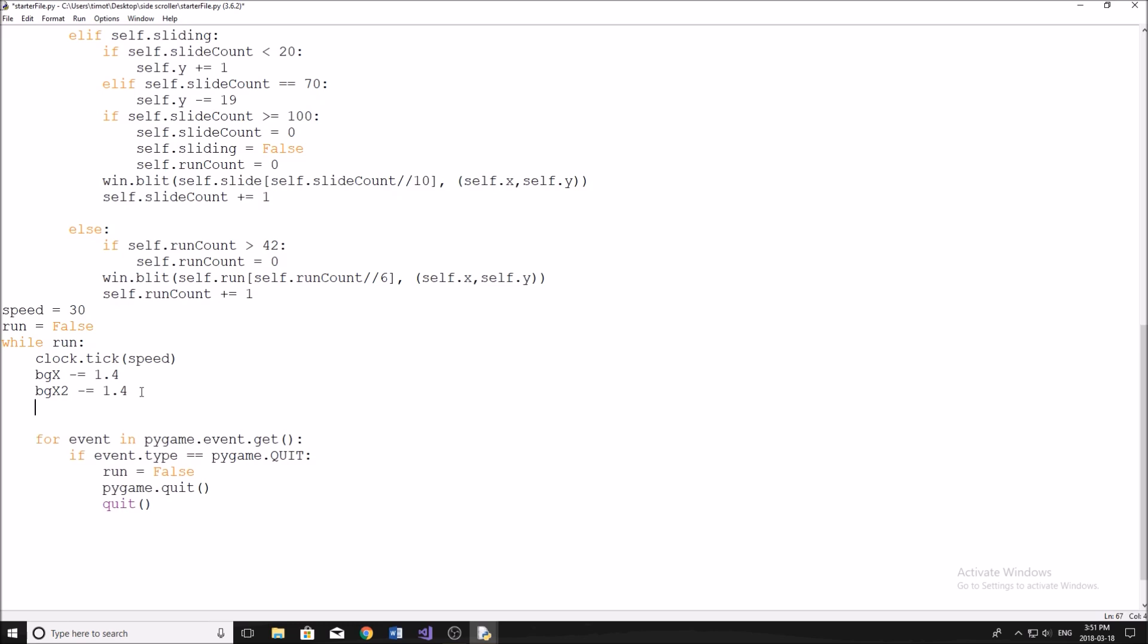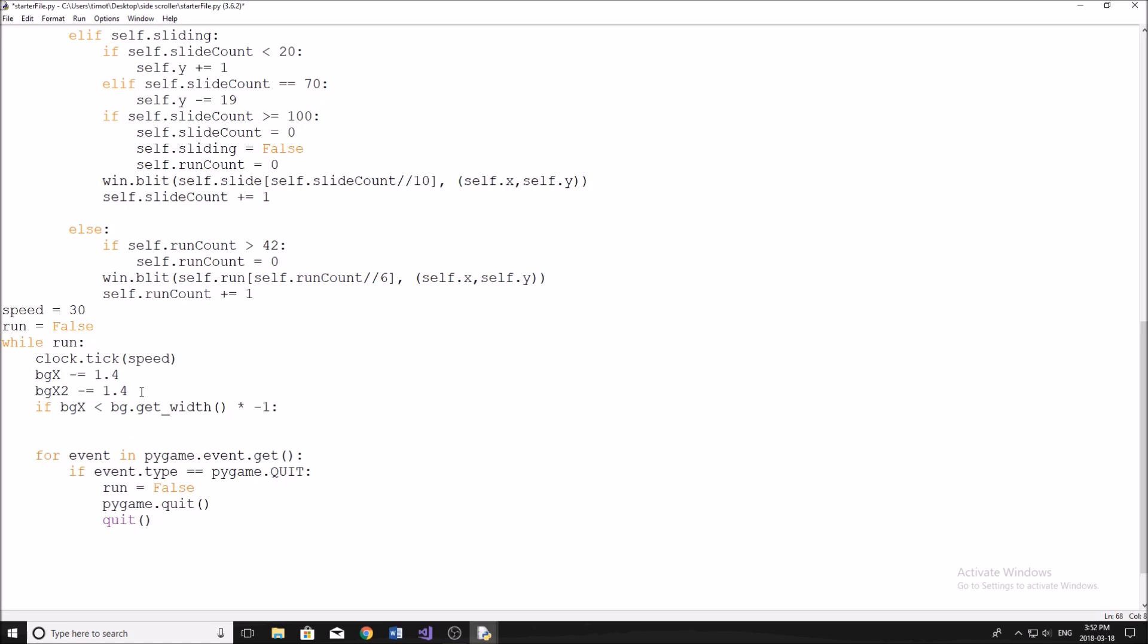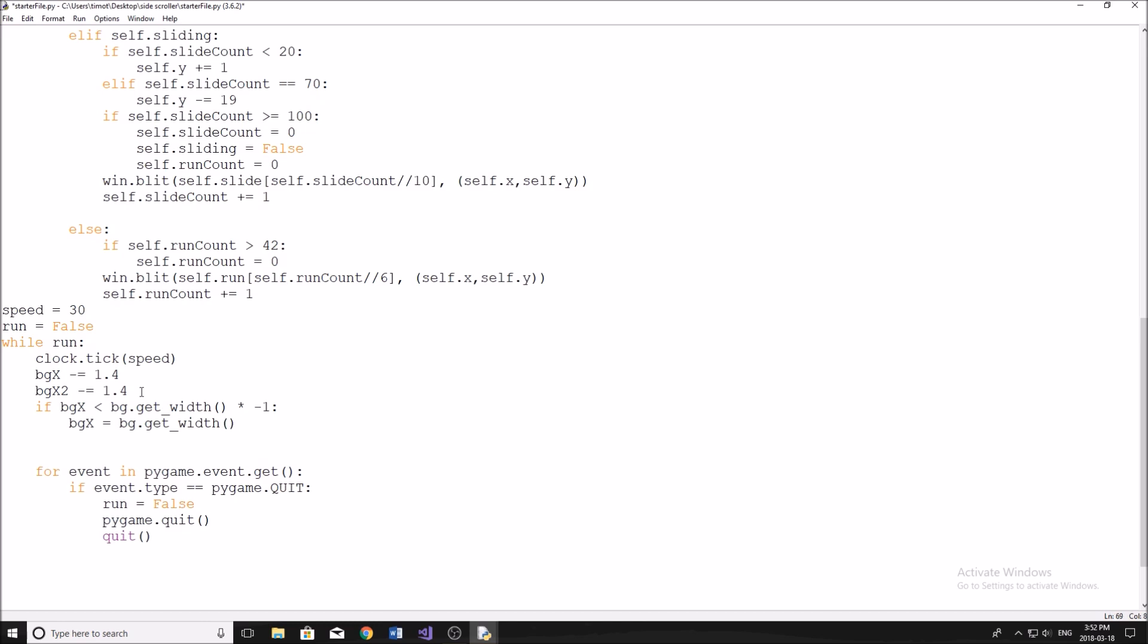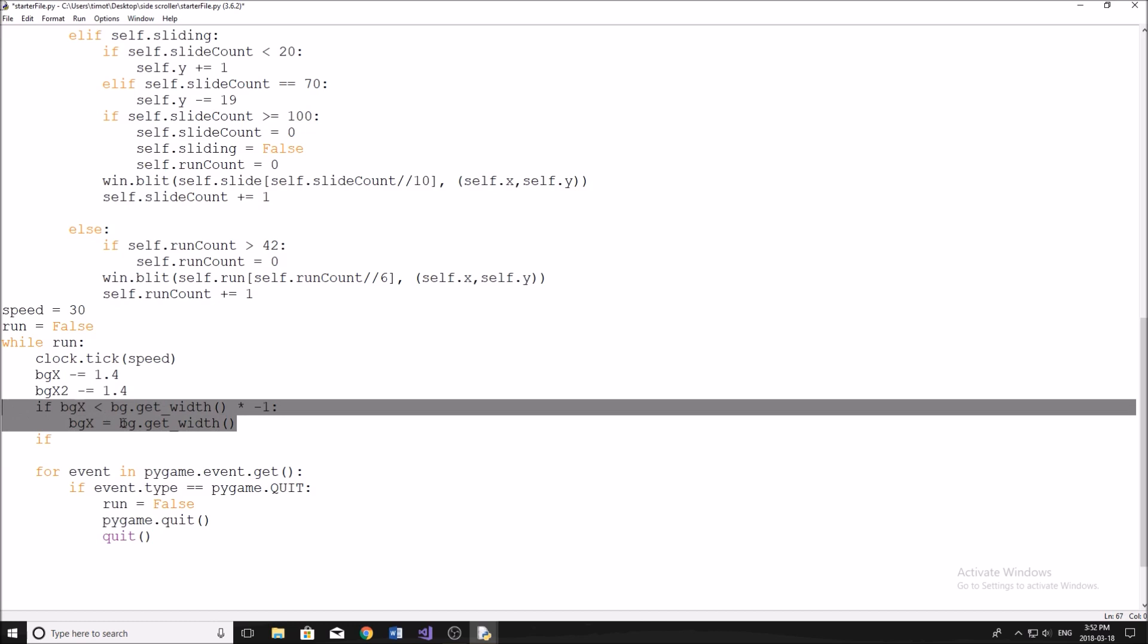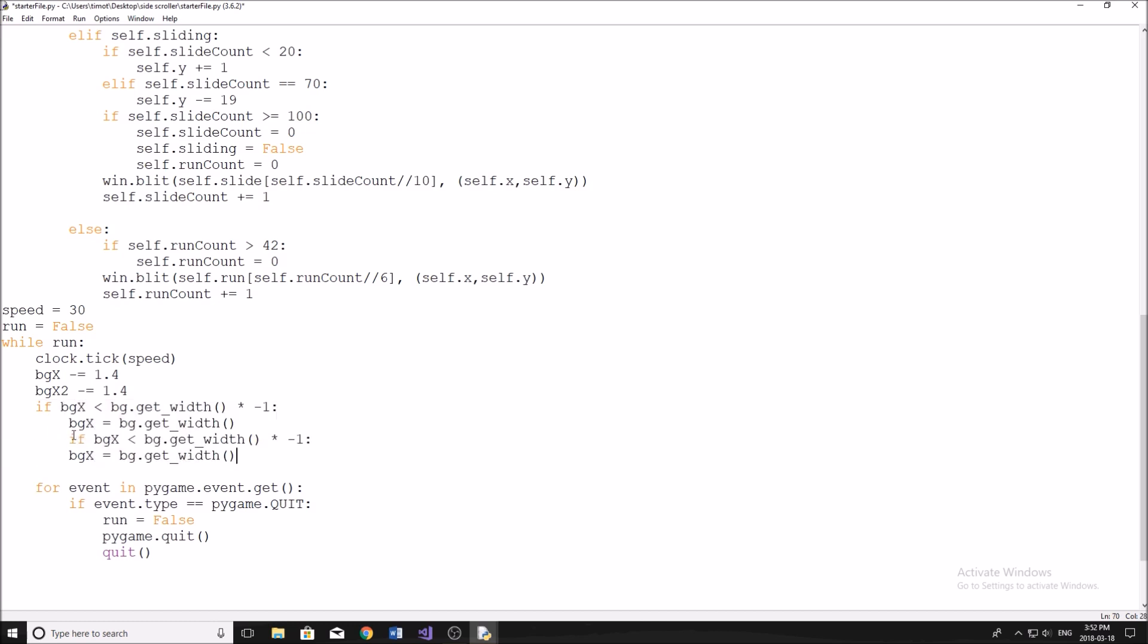Now we're going to do a little if statement here. We're going to say if bg_x is less than bg.get_width times negative one, then we are going to set our background_x equal to bg.get_width. And there we go for that one. Now we're going to do another if statement and we're going to copy this actually, I'll paste it down here to save us some time. And all we're going to do is replace all the bg_x with 2s like this. So there we go.